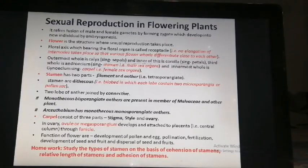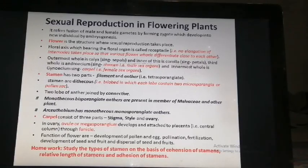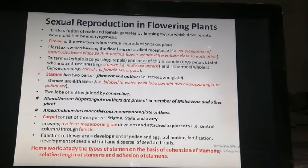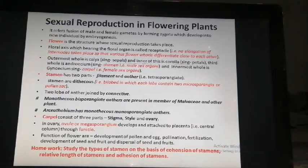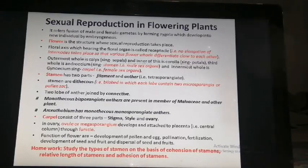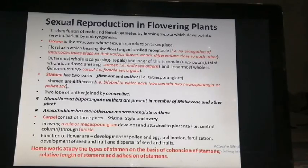In the floral axis, the floral axis which bears the floral organs is called the receptacle. No elongation of the internode takes place here because the various floral whorls differentiate close to each other. That is why the petals, sepals, calyx, and corolla are all very close to each other. The outermost whorl is the calyx, after that is the corolla, then the androecium, and the innermost is the gynoecium.